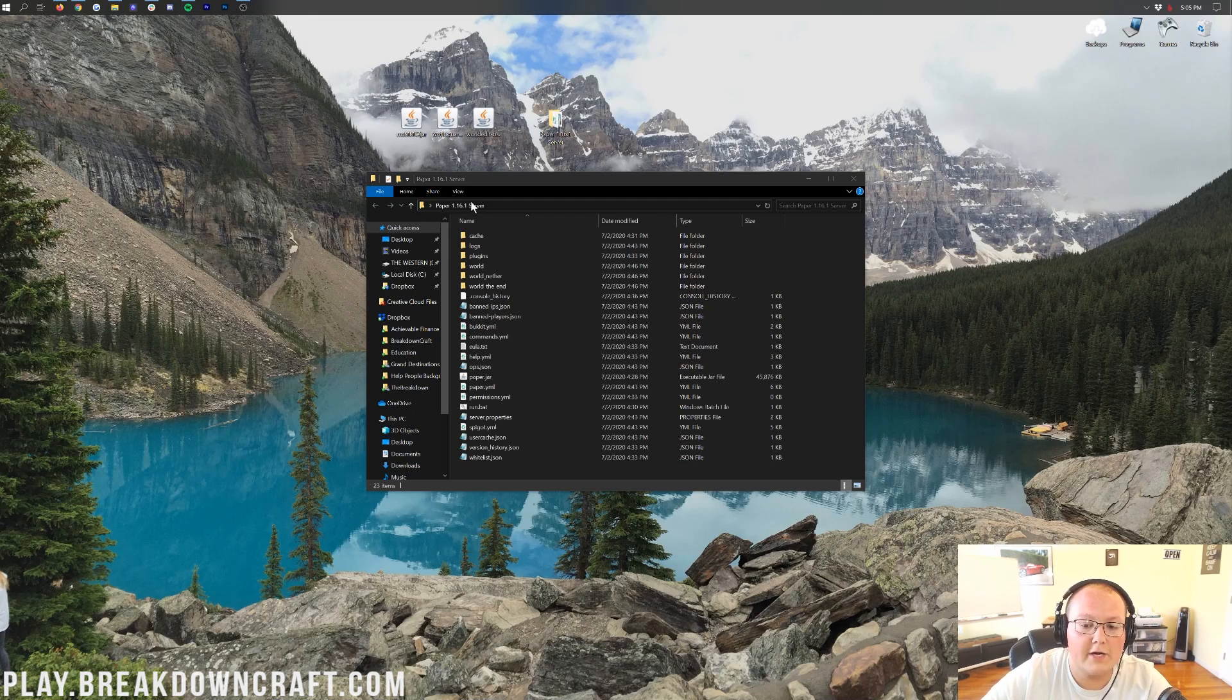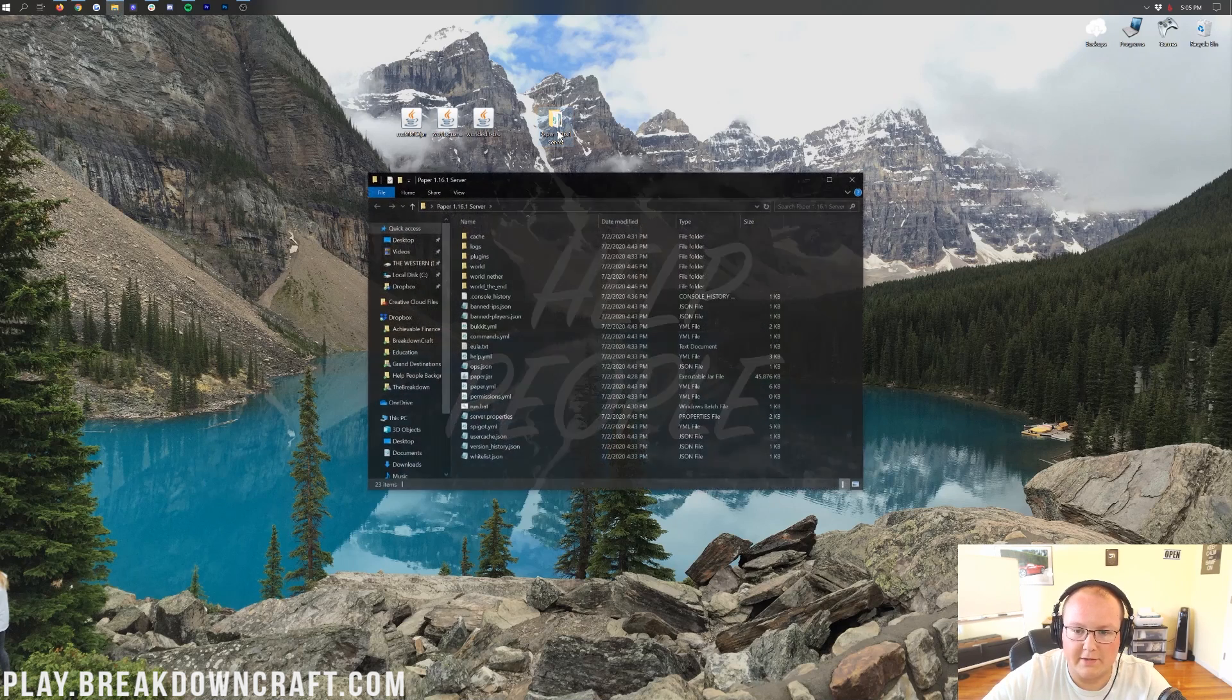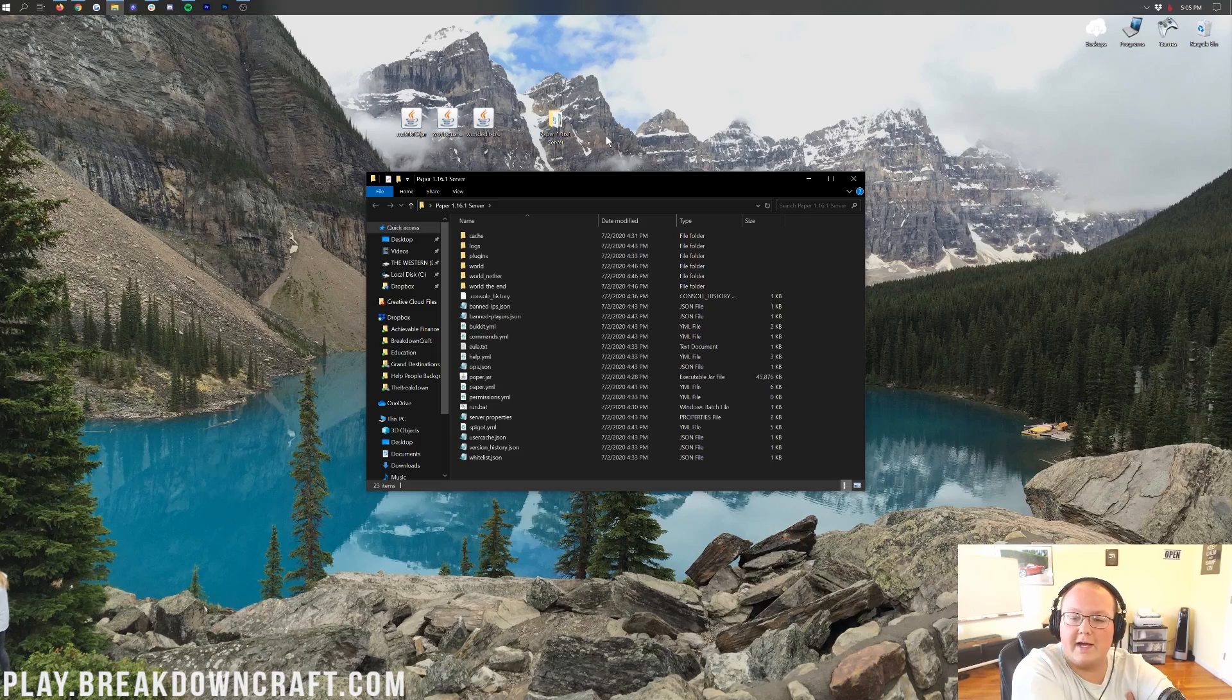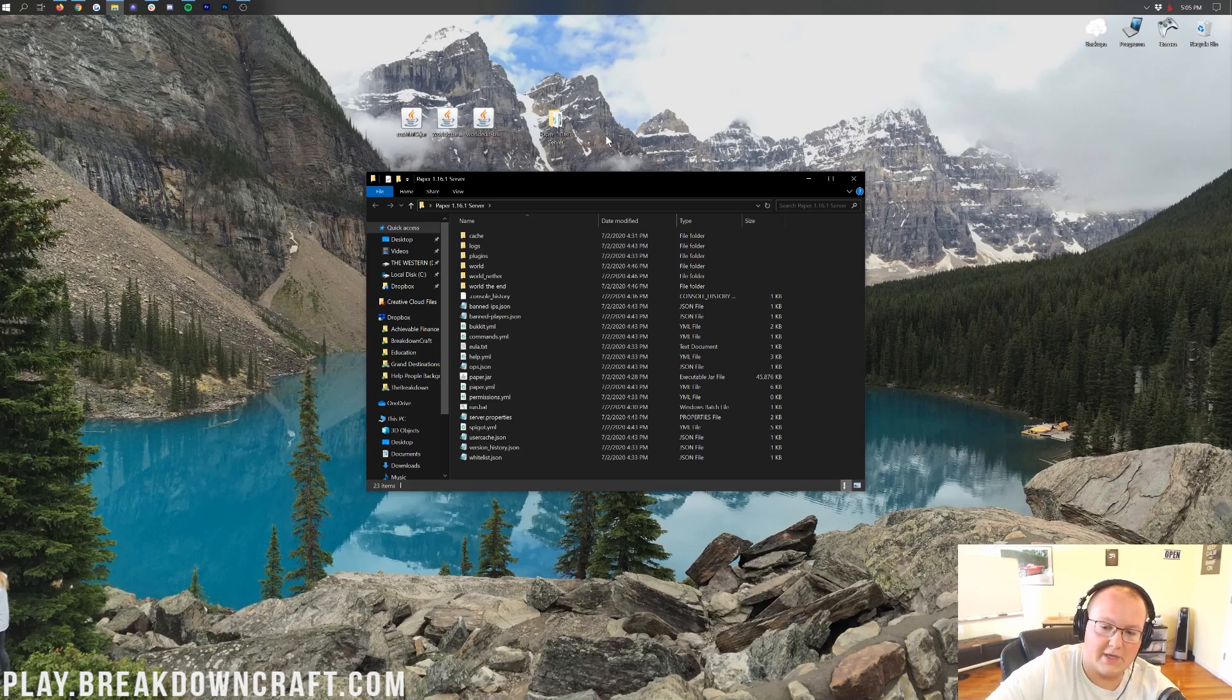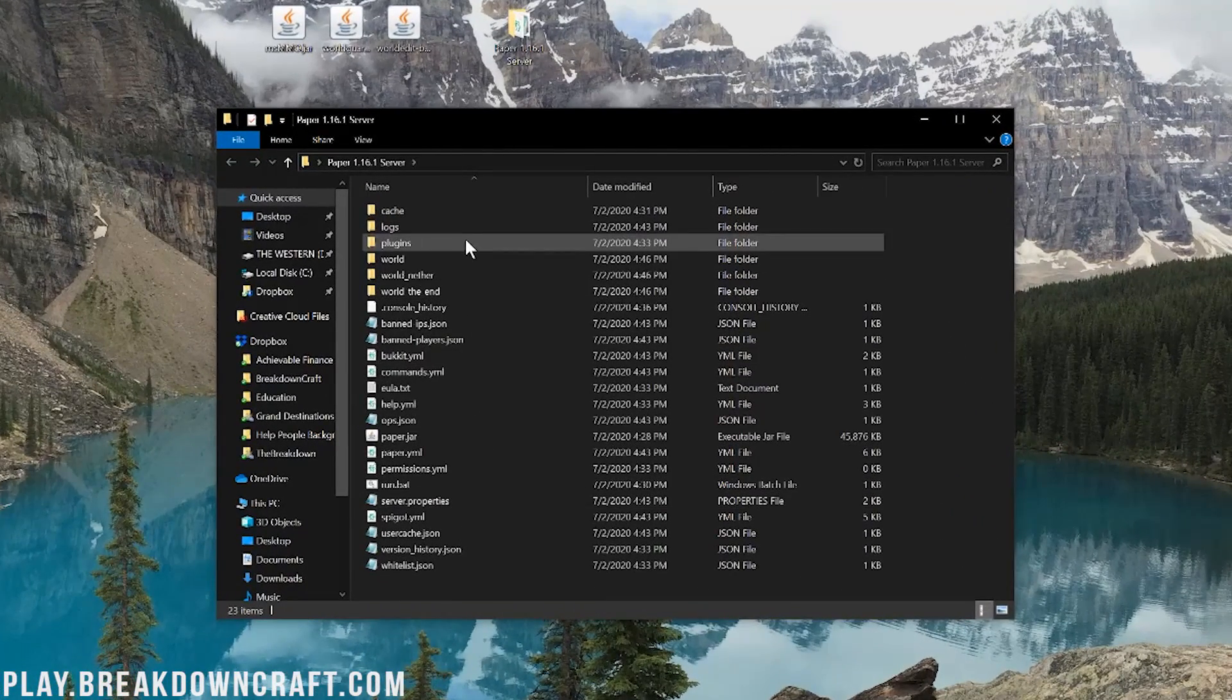And then once you've got your paper server set up, go ahead and open it up, right? Open up this server directory, which is paper 1.16.1 server, or whatever your server directory file folder name there is. And you'll see all of these different folders and files here.